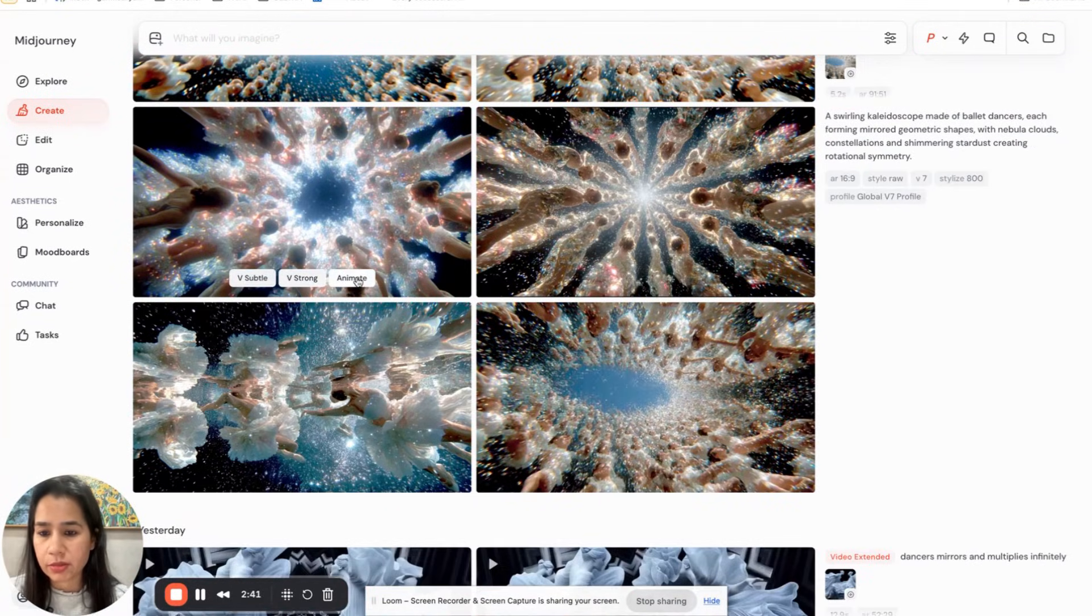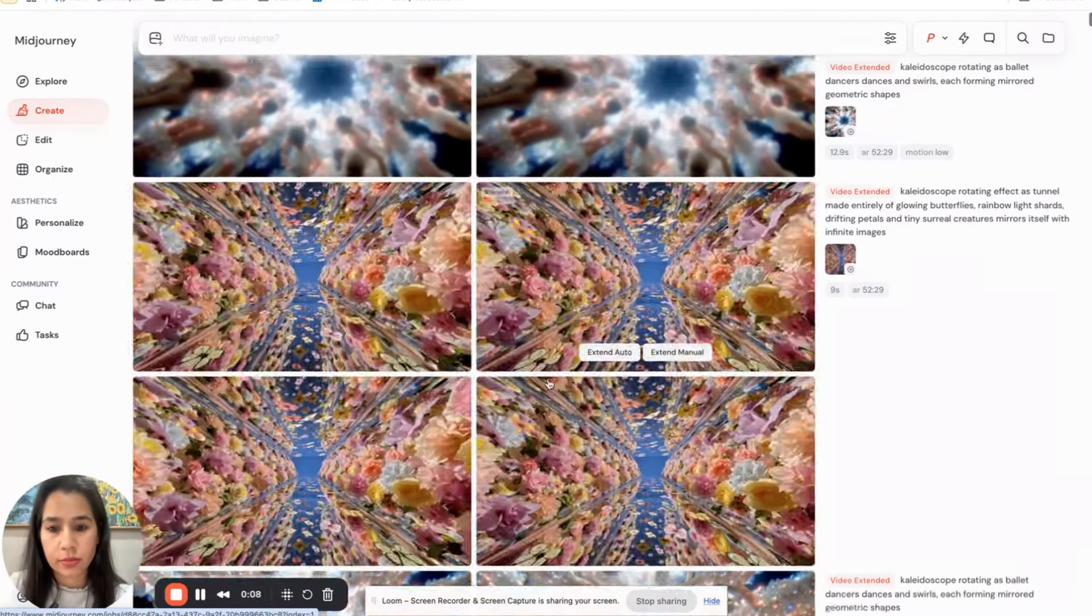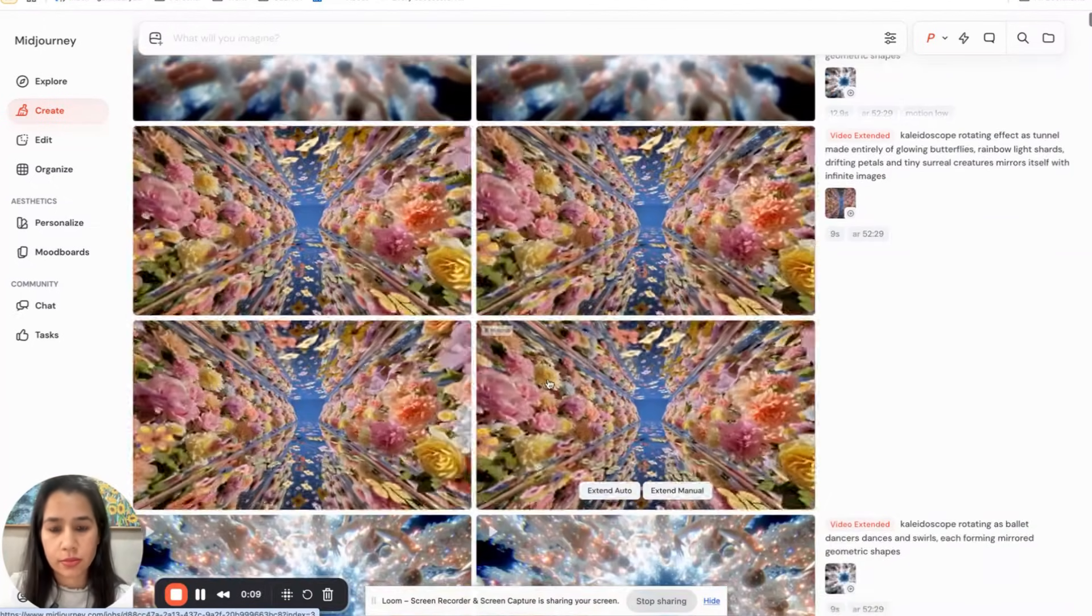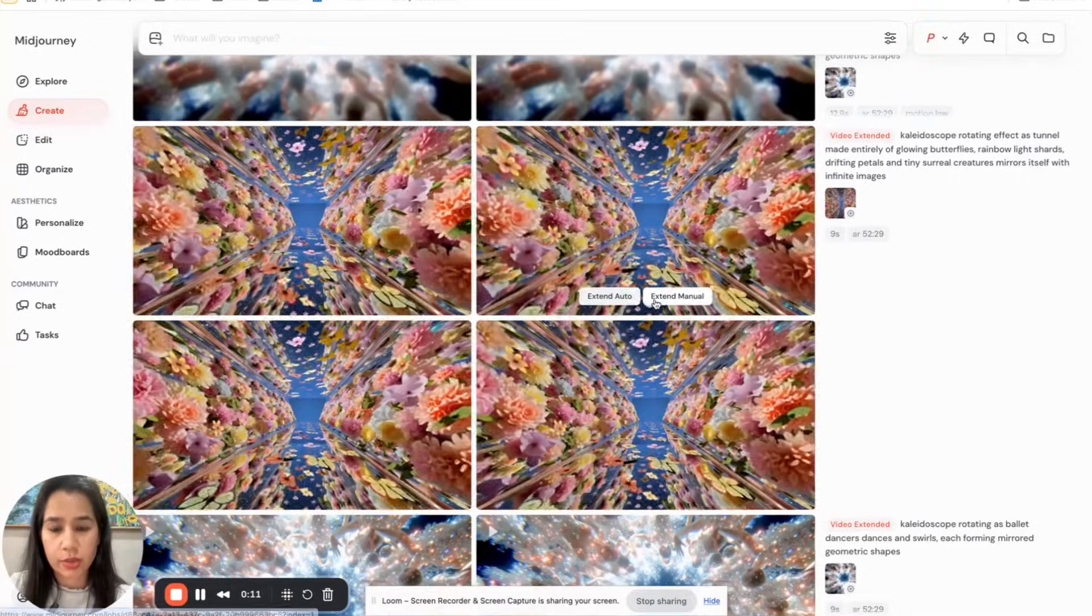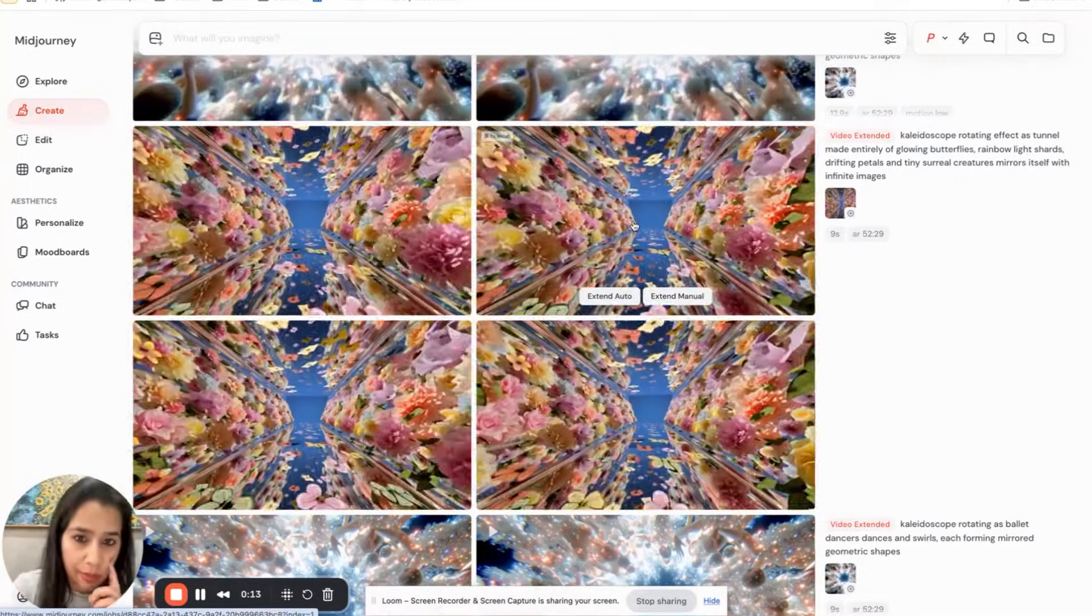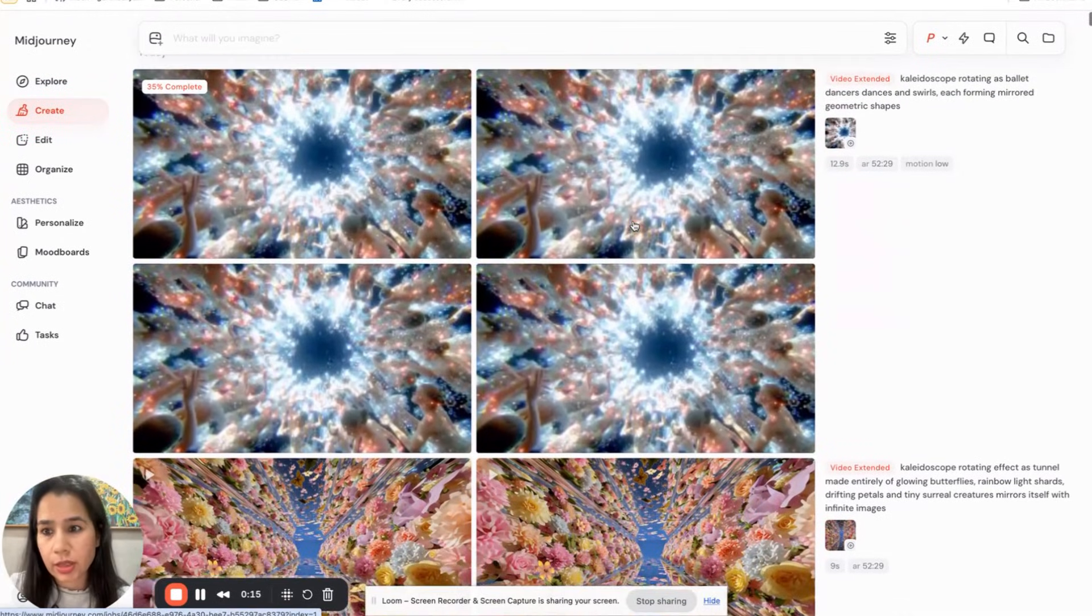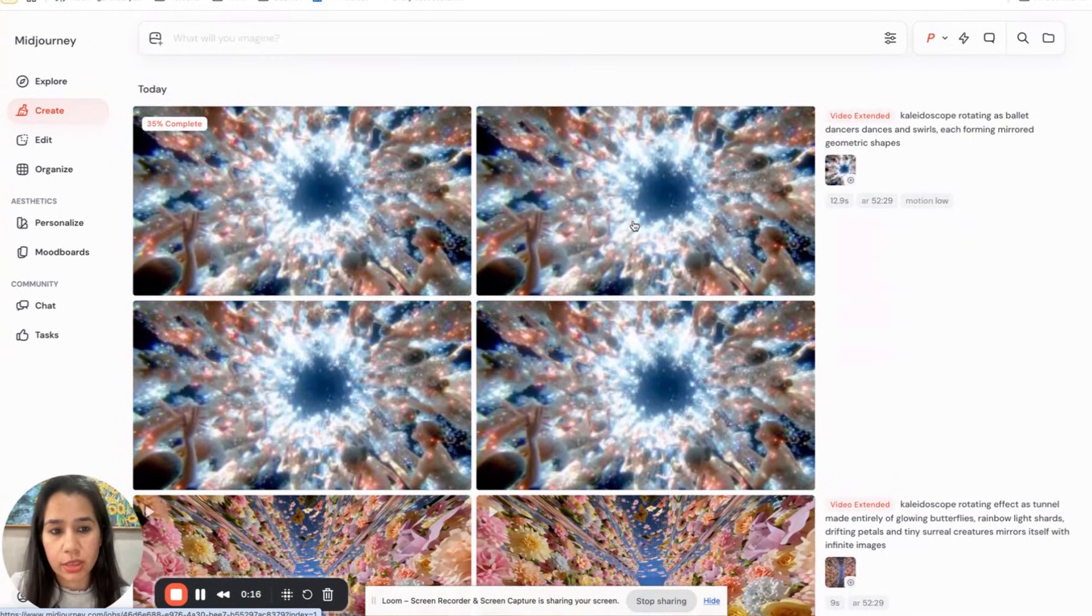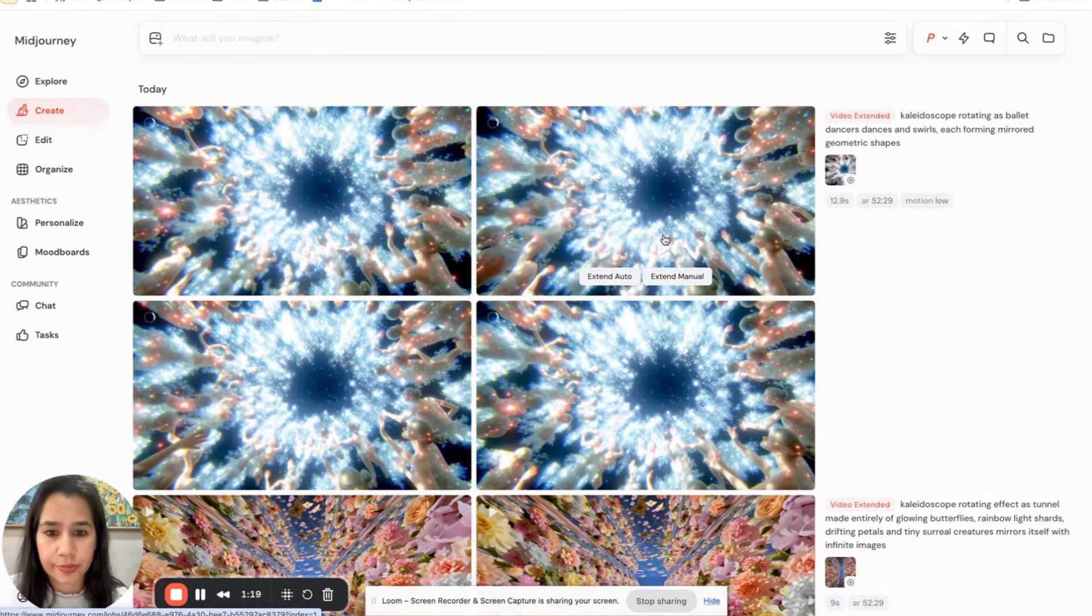Let's animate this one also, I think I like this one, this one. And let's see how this looks with the auto extended thing, it's done.